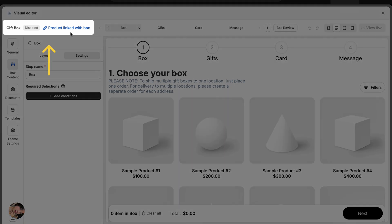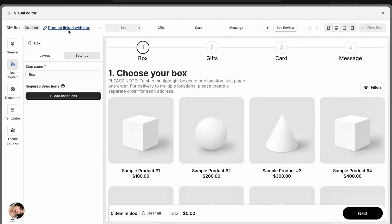On the top left, there's your box name and status, plus a link to the product that's auto-linked with this box. This product is created automatically and can be promoted across your store, just like any regular product.